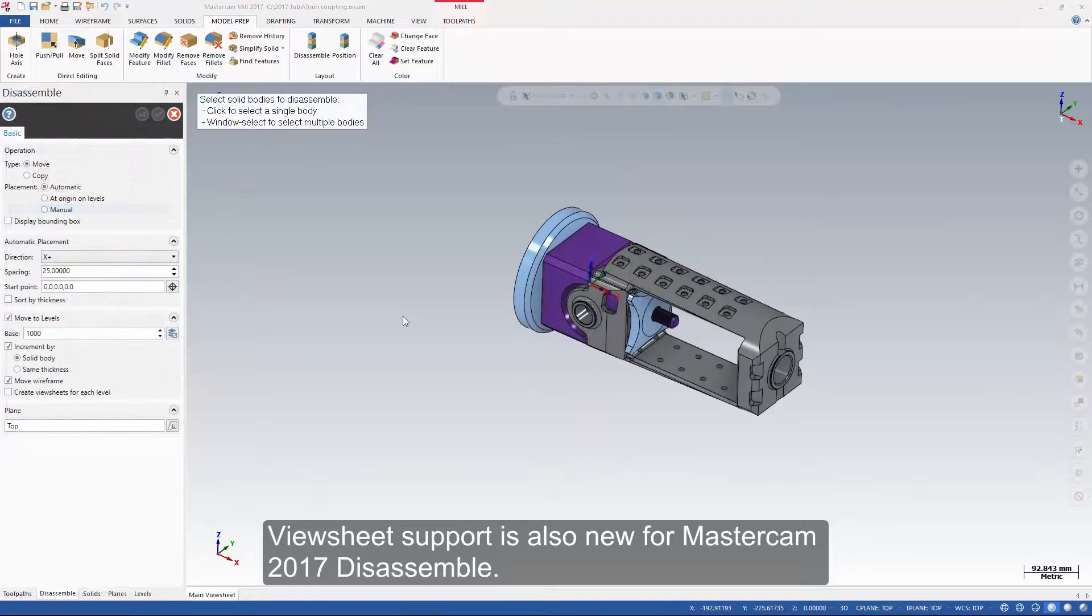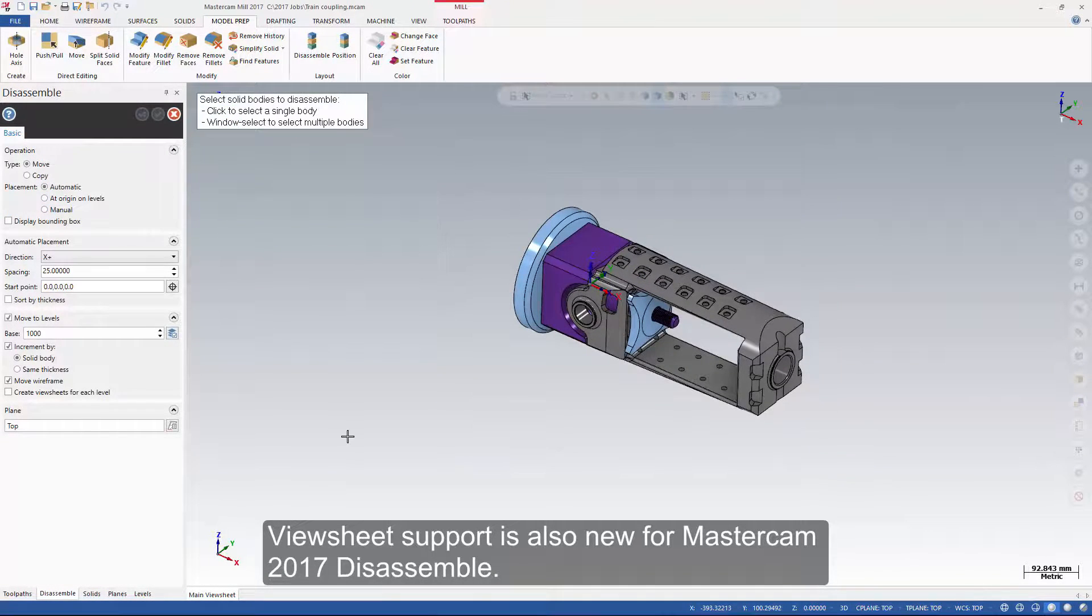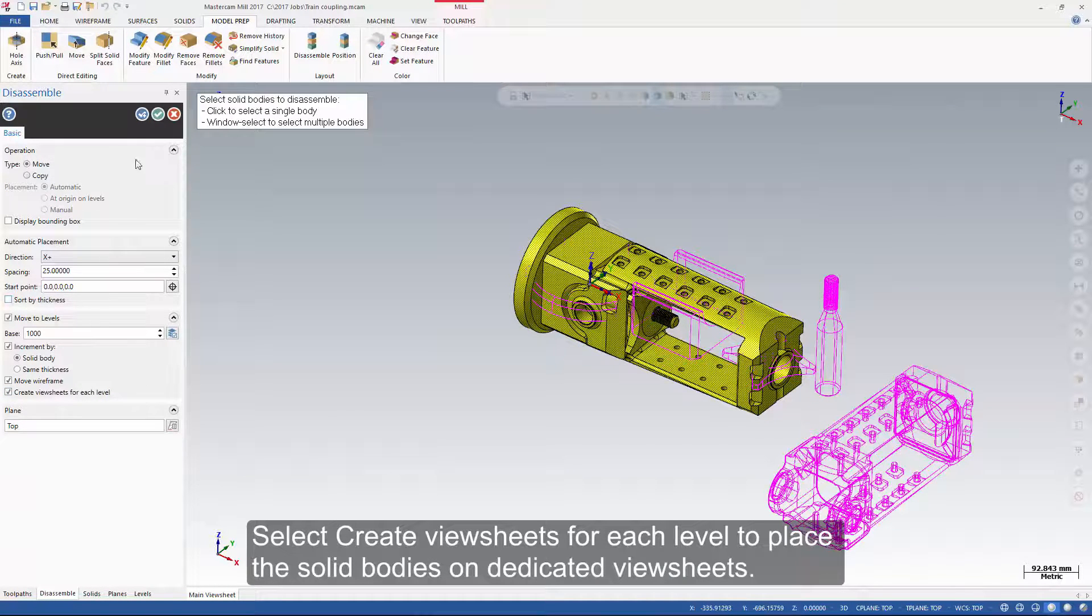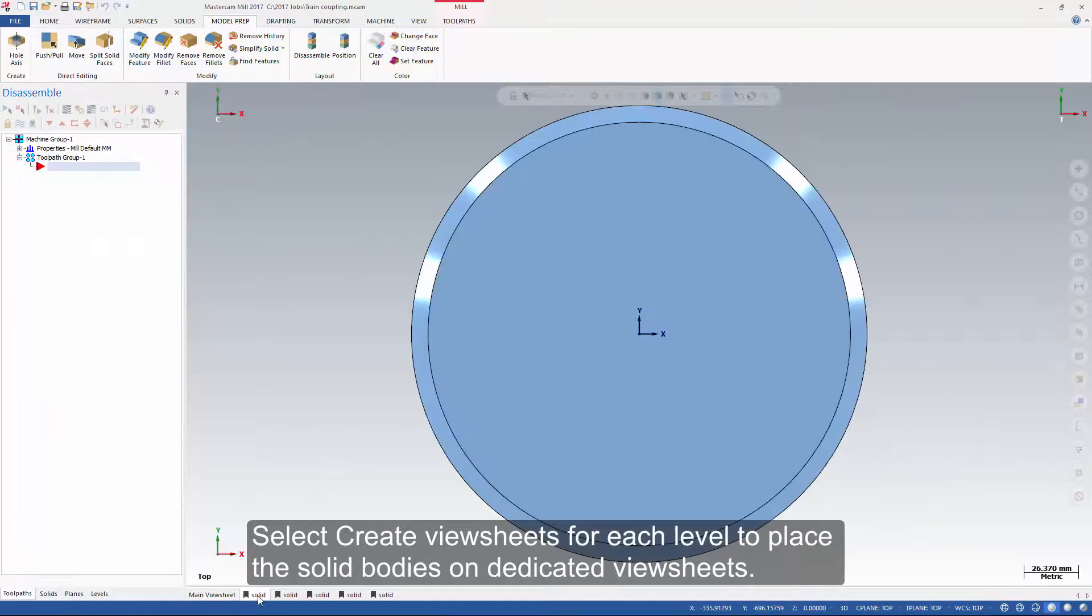View sheet support is also new for Mastercam 2017 disassemble. Select create view sheets for each level to place the solid bodies on dedicated view sheets.